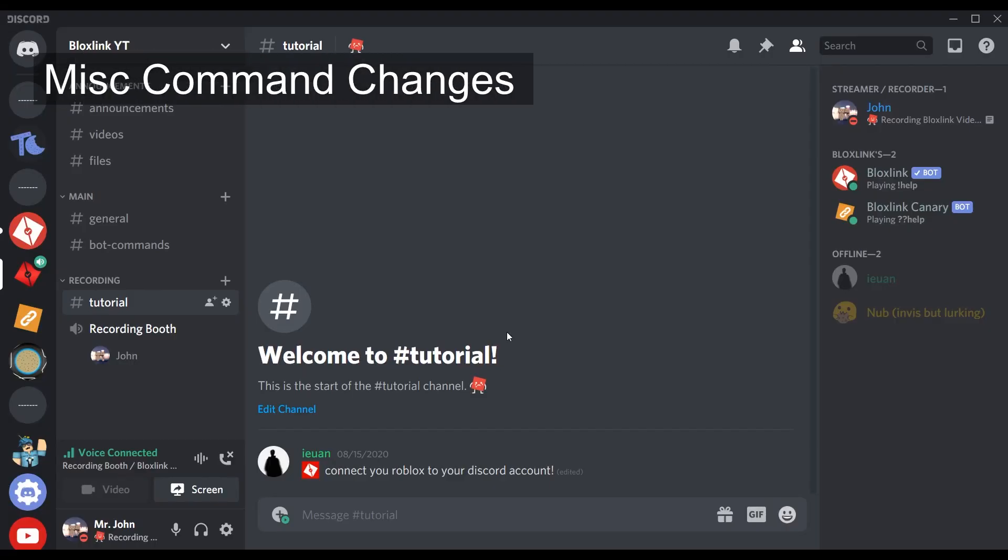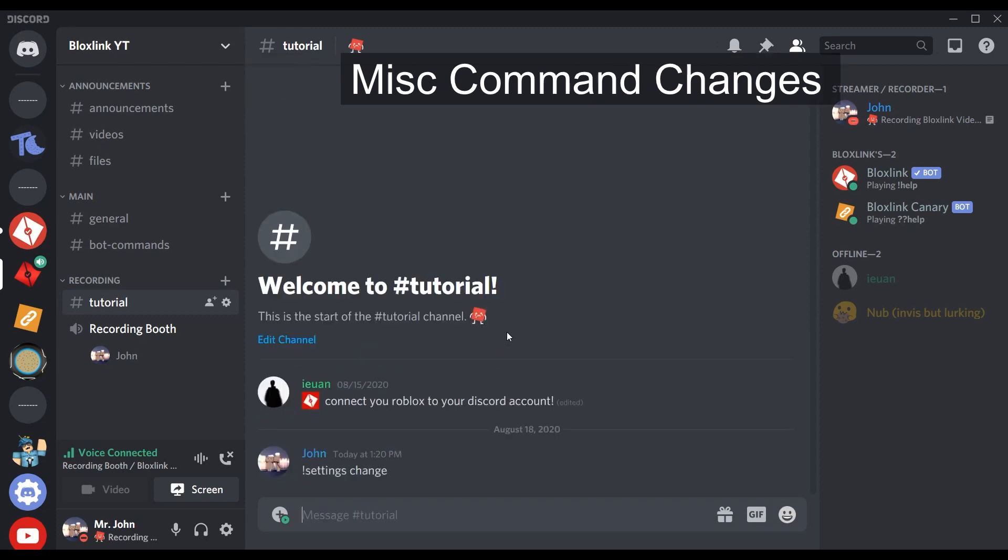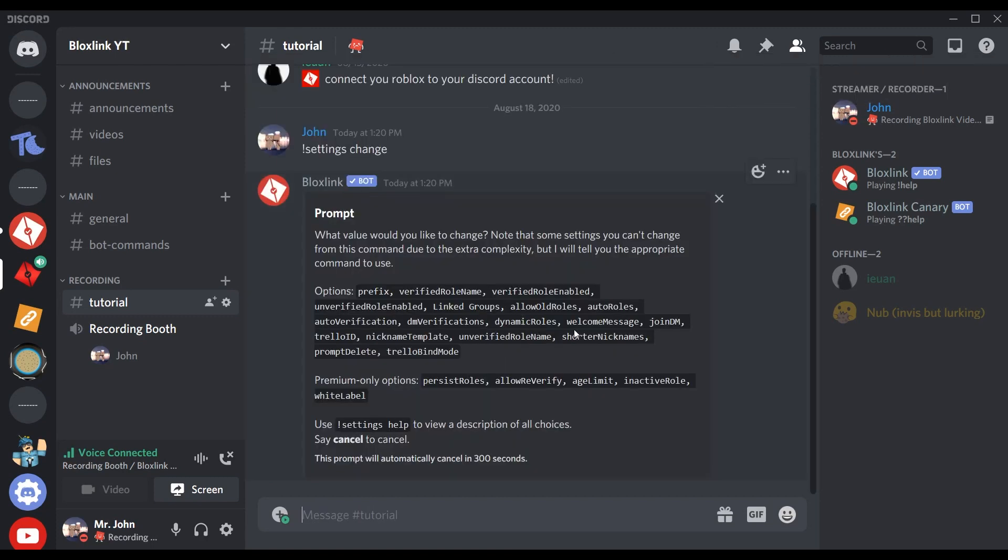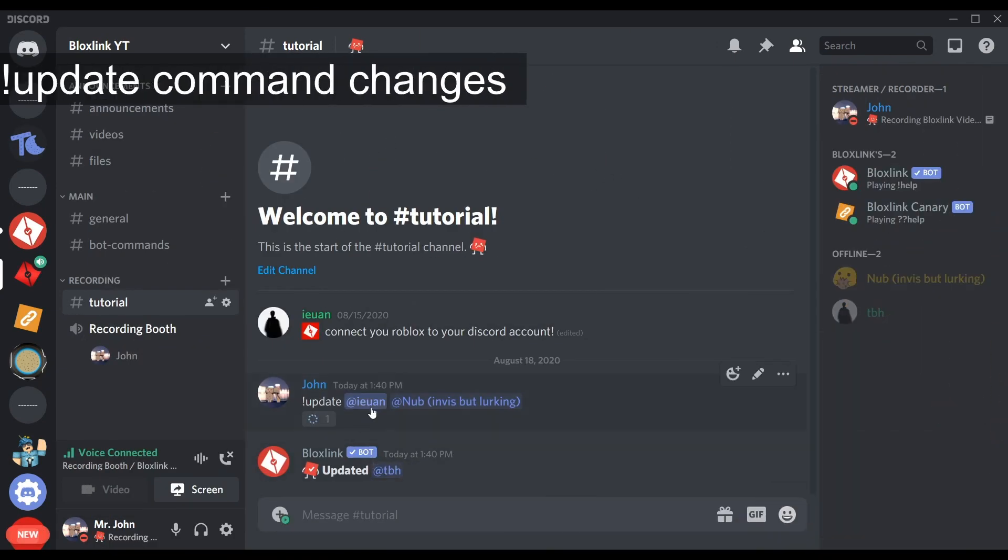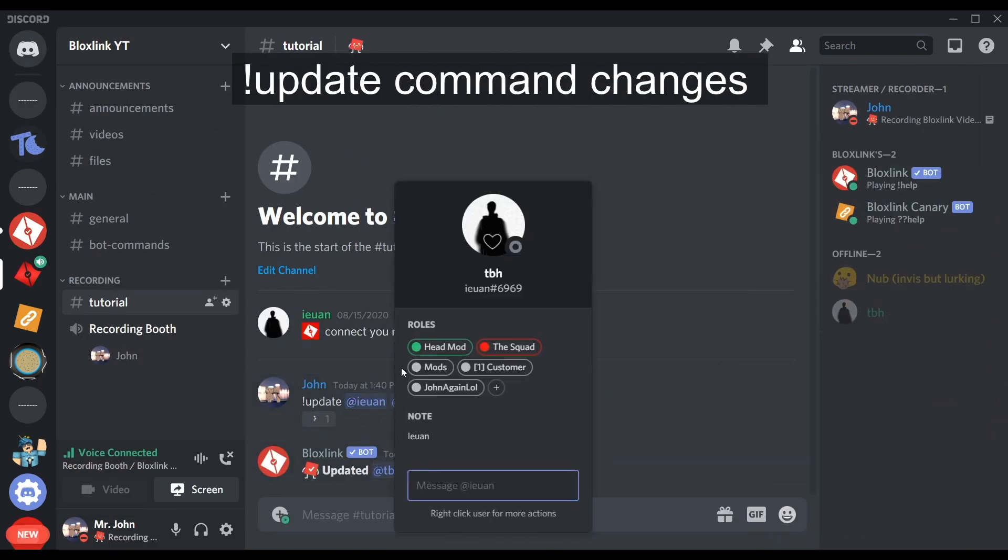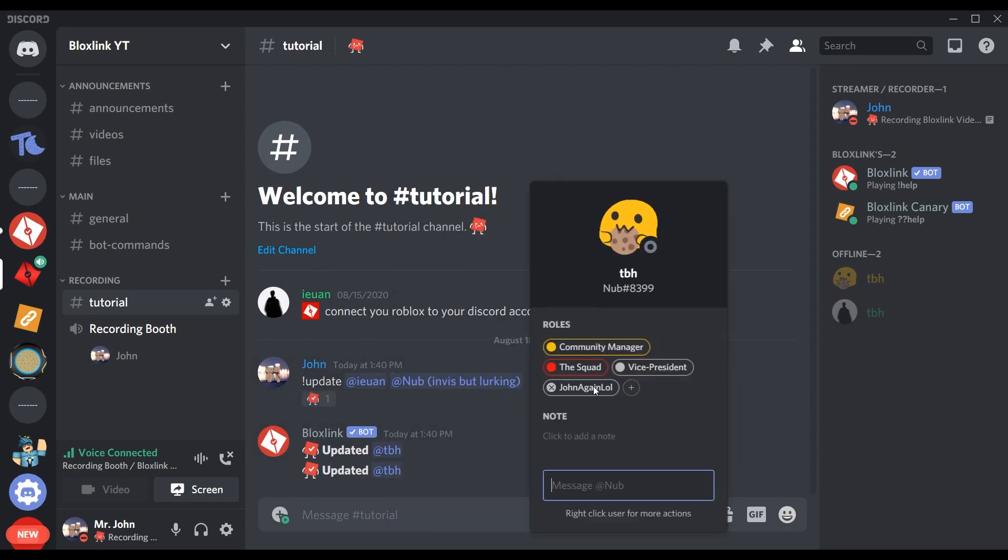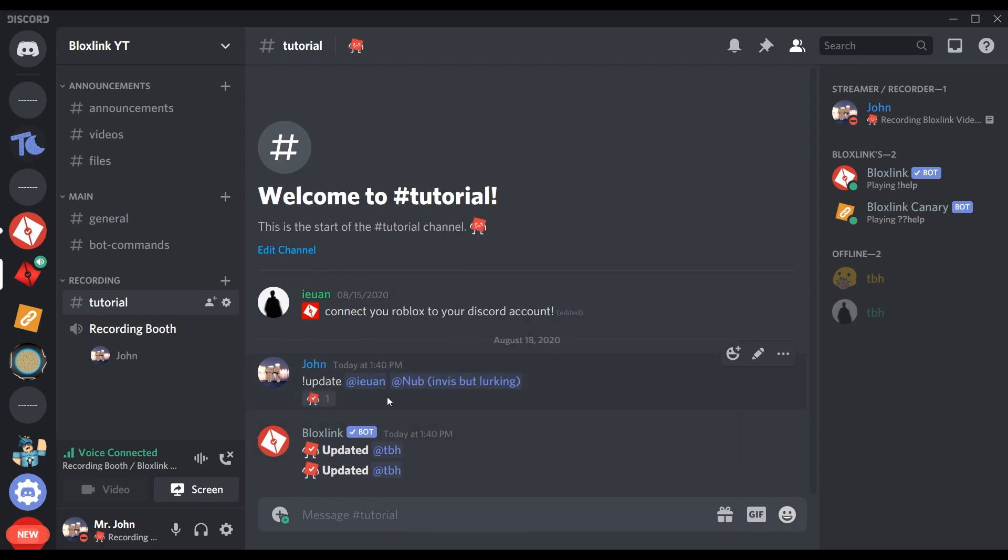To help simplify your life when trying to configure the bot, a bunch of functions that were once in BlockSync 2.0 have now been added to the settings menu for you to change. Our next feature that will help make your life simpler: you can now use the update command to update up to 10 people at a time. May your mass promotions be quicker now.